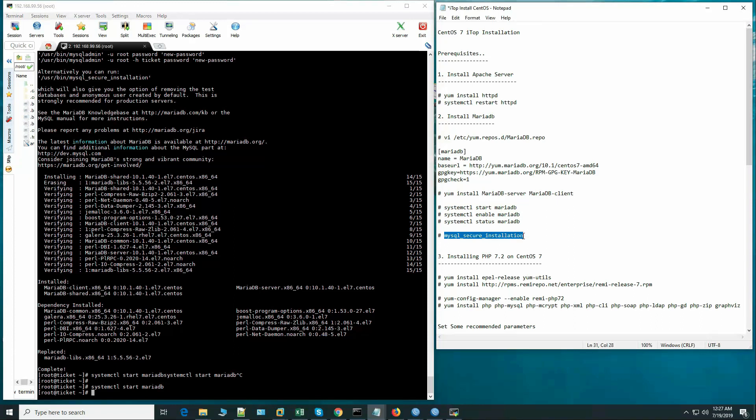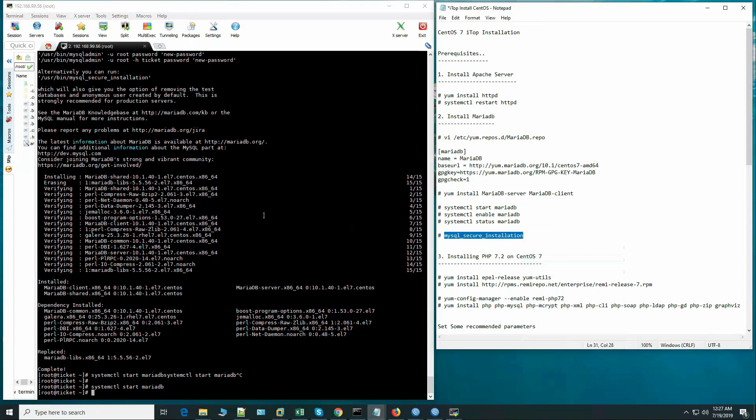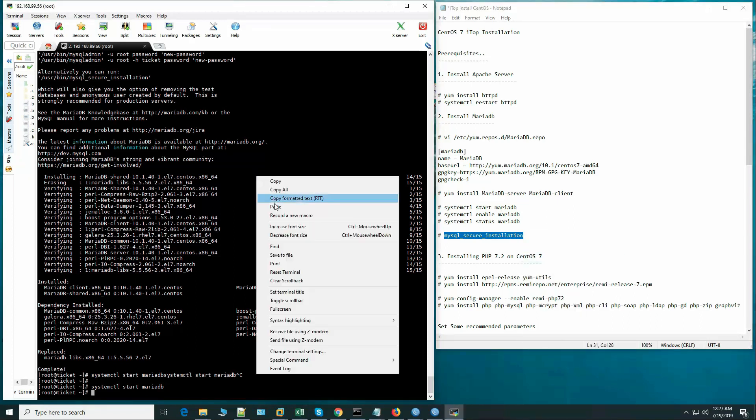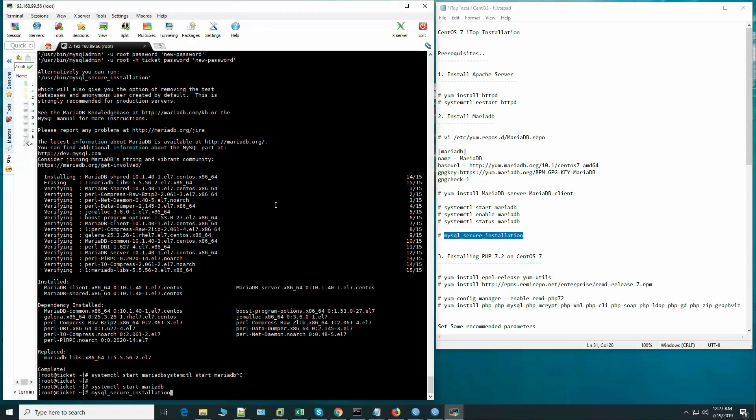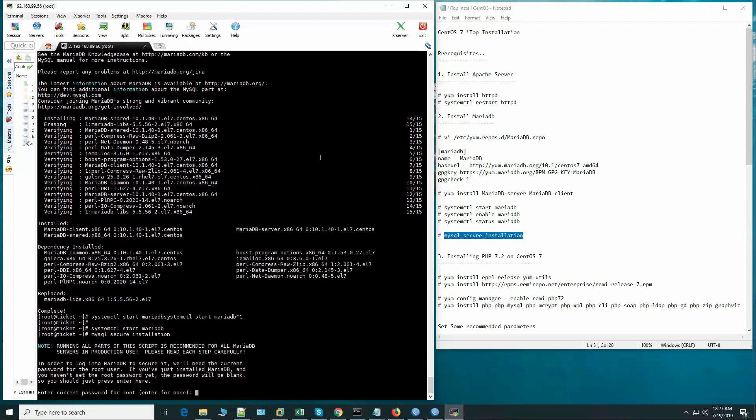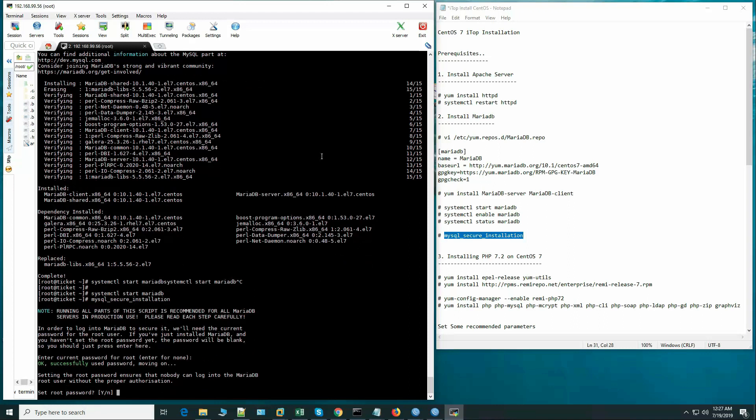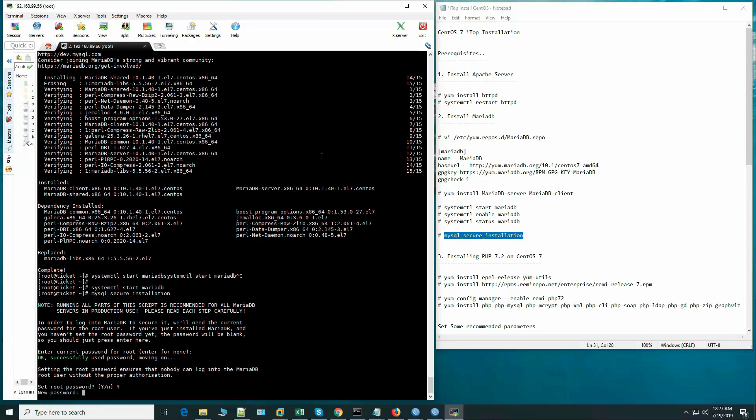Let's run mysql_secure_installation for proper MySQL installation. Enter current password for root - we do not have any root password now so press enter. Set root password yes, new password.